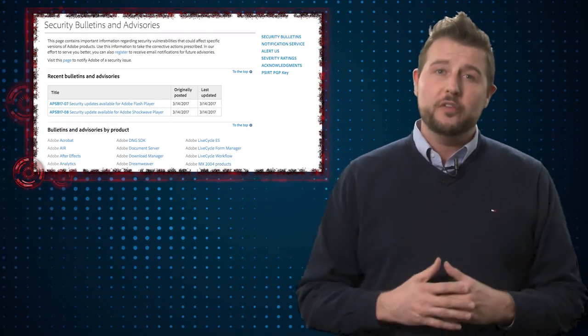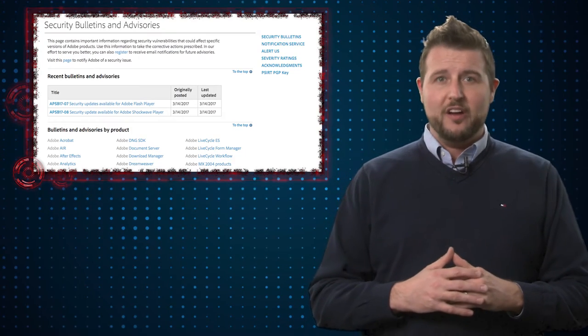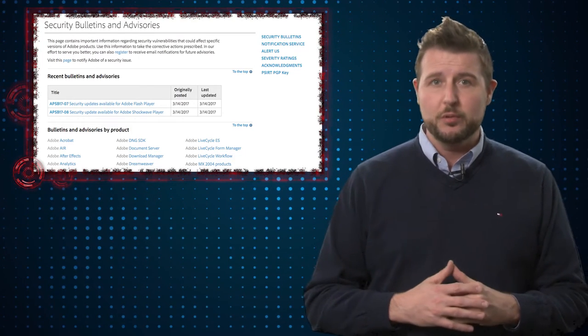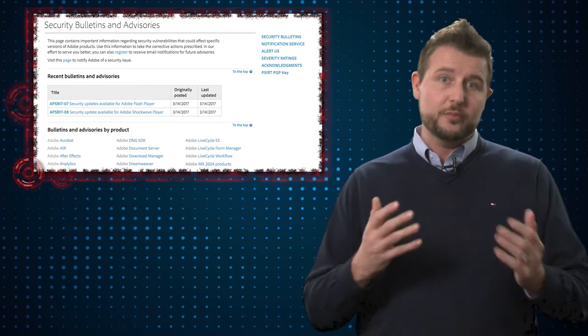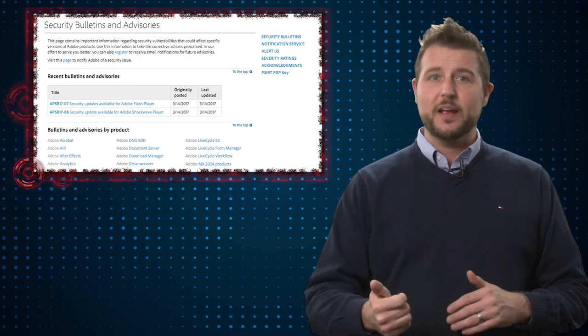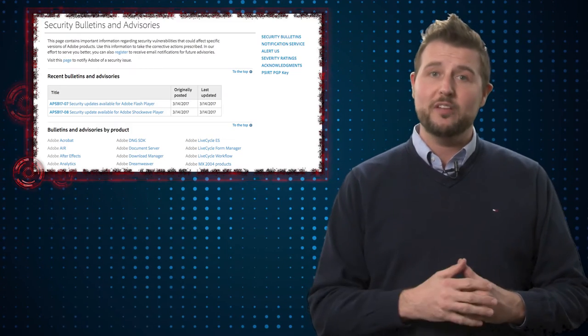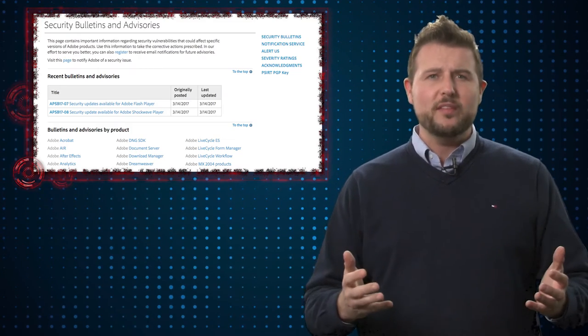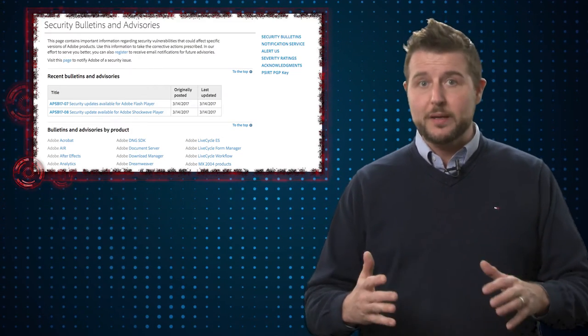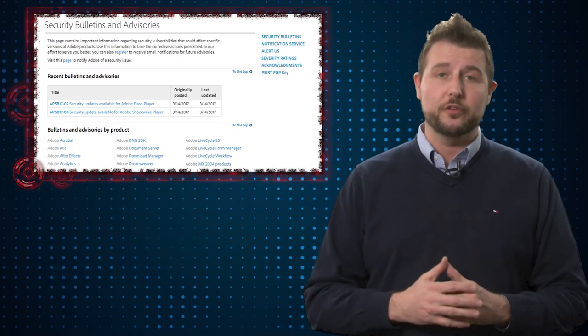As always, Adobe also shares Microsoft patch day, and they released two security bulletins as well, specifically updates for their Flash Player and their Shockwave Player, both of which are popular add-ons for people's browsers.